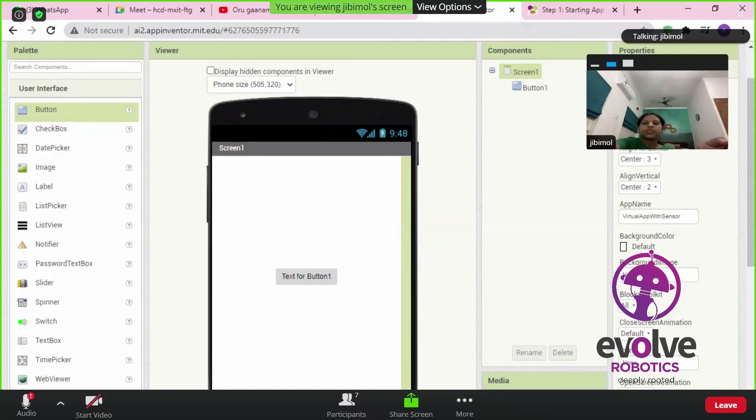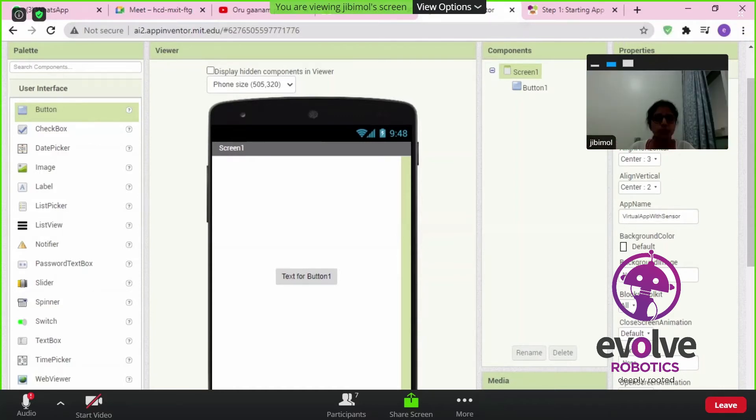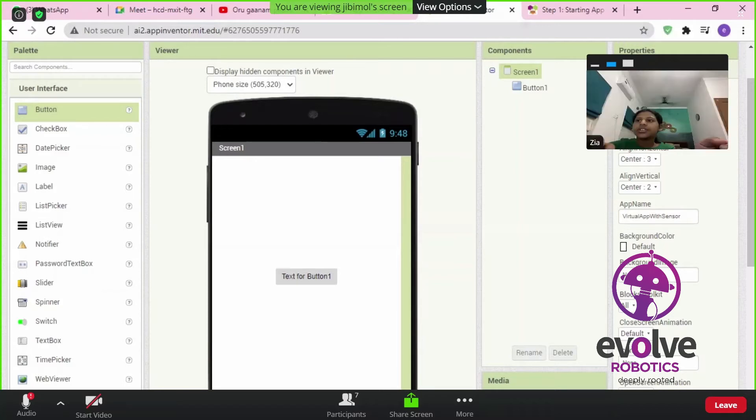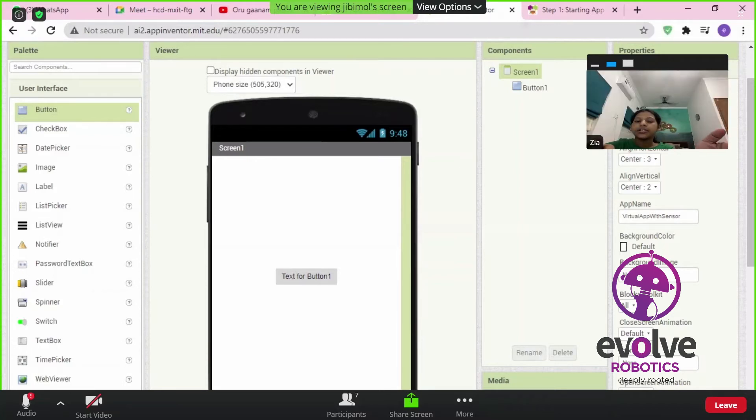Try to change the screen color also. I changed it to light gray.